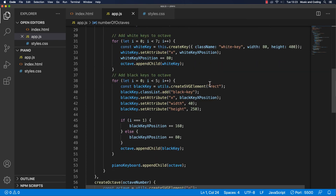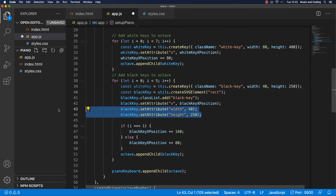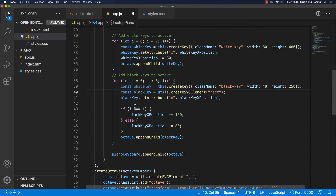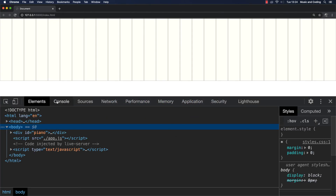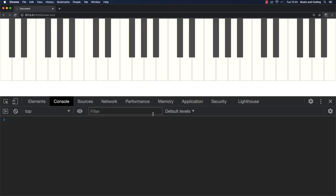Now we're going to do the same thing for the black keys. I'll copy the pattern from the white key refactor, change the class name to 'black-key', set the width to 40 and the height to 250, and remove the two lines that previously set those attributes and the line that added the 'black-key' class manually. Save and go back to the browser — we have a problem. Of course it's because of a variable name issue. We fix that, save again, and it works.